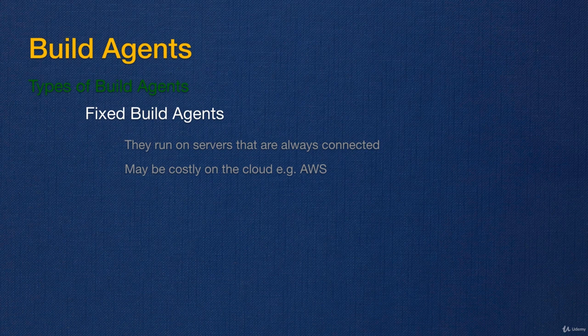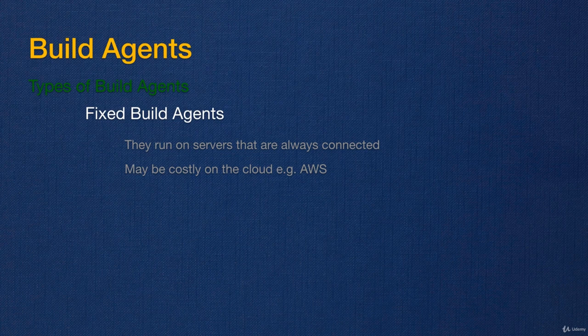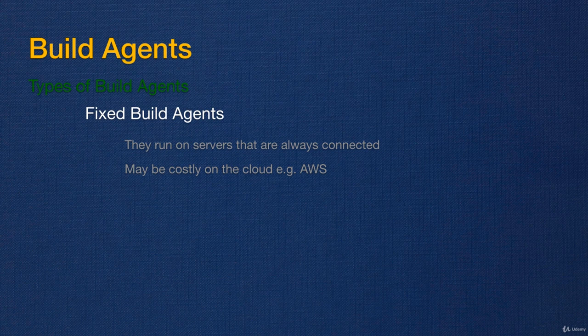If you run your fixed build agents on cloud, for example on Amazon Web Services or on Azure, a fixed build agent may be costly. For example, if your team goes home overnight, they don't do any work with the TeamCity build agents, but you're actually incurring cost. The benefit is that because the build agents are always up and connected, they're always available.